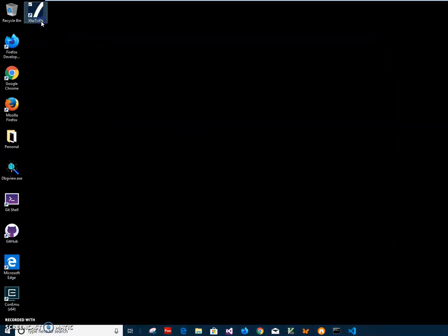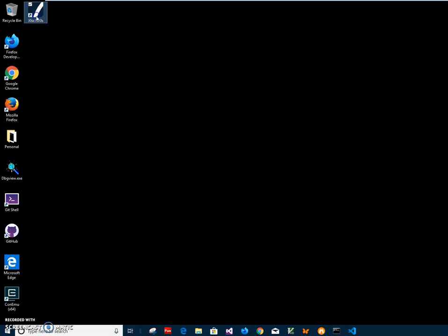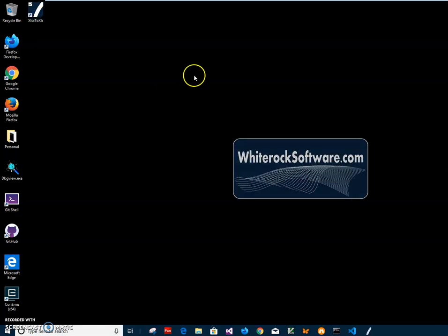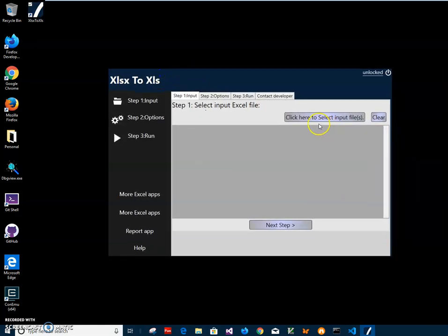Now I can close the installer. You can see the app has been installed on my computer and there's a shortcut on my desktop. I'll double-click the shortcut to launch the app. The conversion is a three-step process, and the first step is to select the Excel file I want to convert.